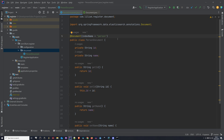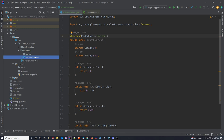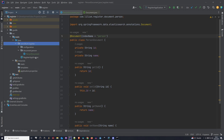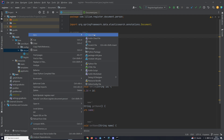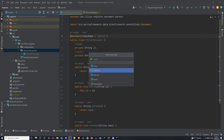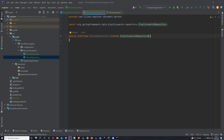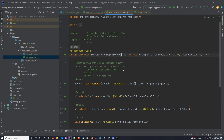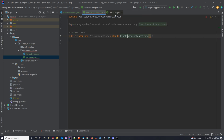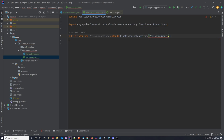Now what we're going to do is create a repository that's going to link to this PersonDocument. Inside of the document package we can create a new package — let's name it 'person' — and within this package we're going to drag our PersonDocument. We want to group this so that later on when we have other documents we can distinguish between them. Inside of this package we're going to create a new interface and we're going to name this one 'PersonRepository'. This PersonRepository is going to extend ElasticsearchRepository, which takes in two parameters: a type and an id. In our case the type is PersonDocument and the id is going to be a String.